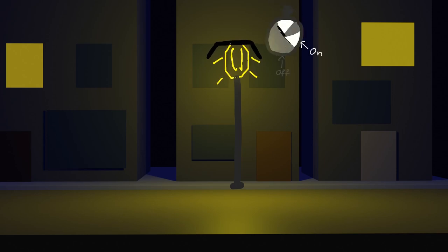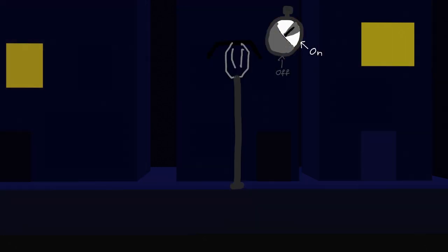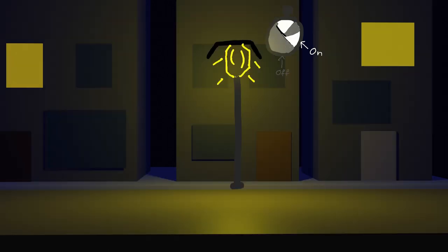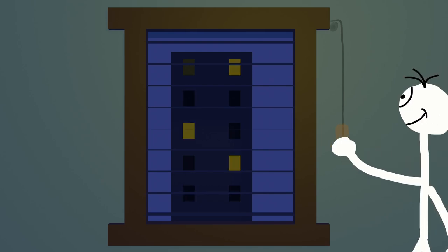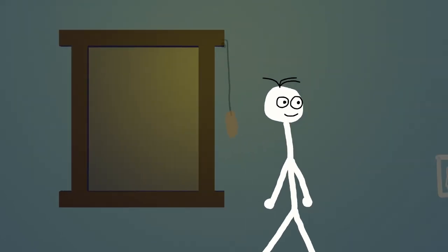Lastly, limiting the time the lamps are turned on and how strong they shine helps. Of course, you can do all these things with your own lights too. Closing your curtains at night also helps.